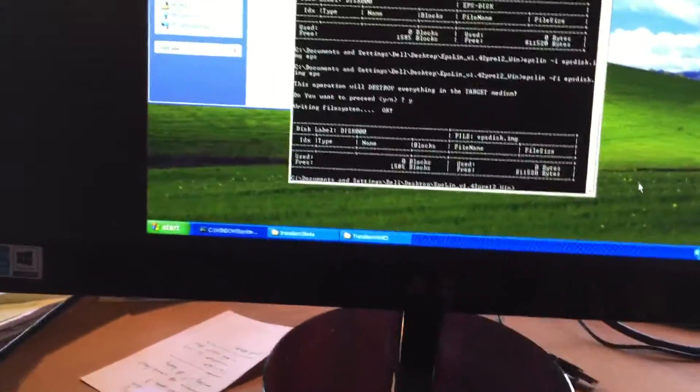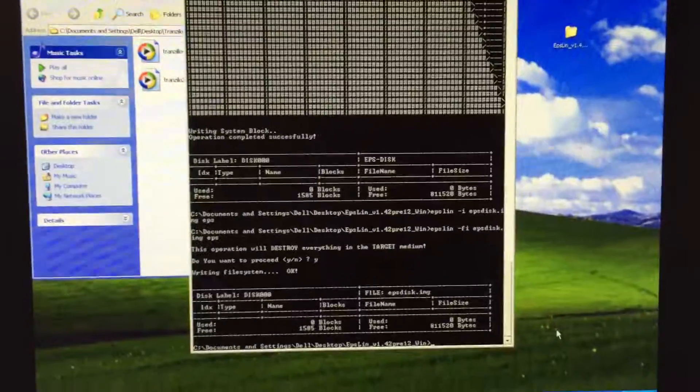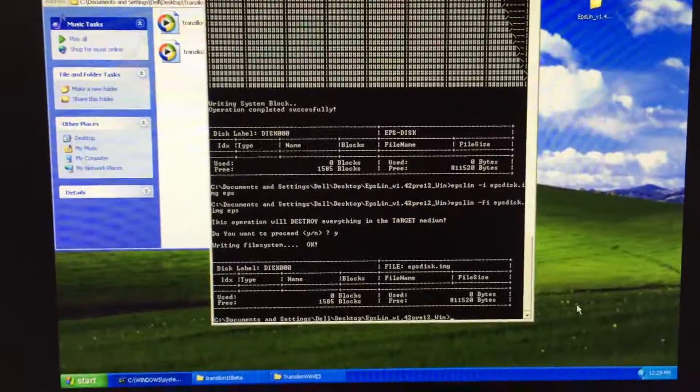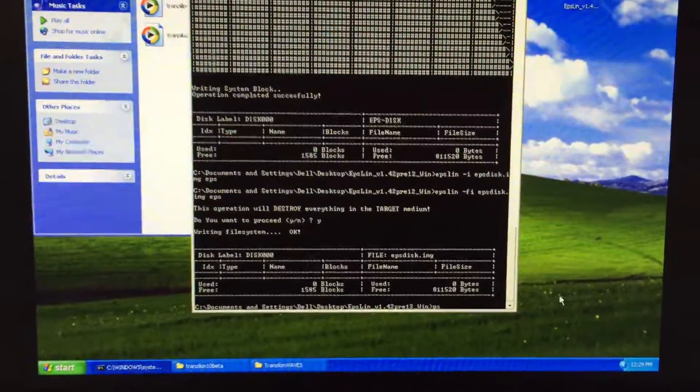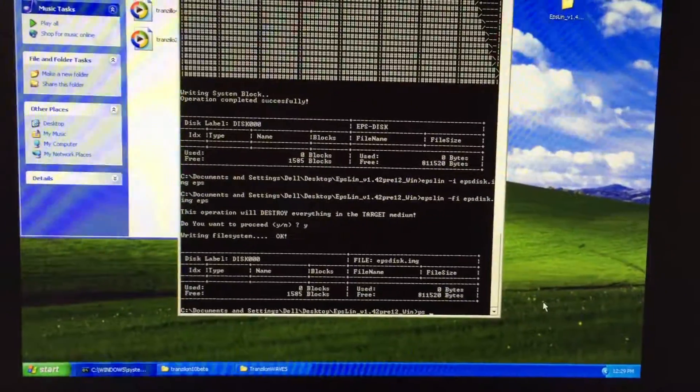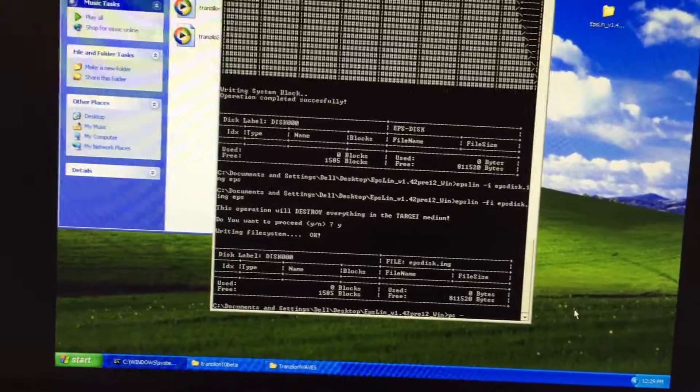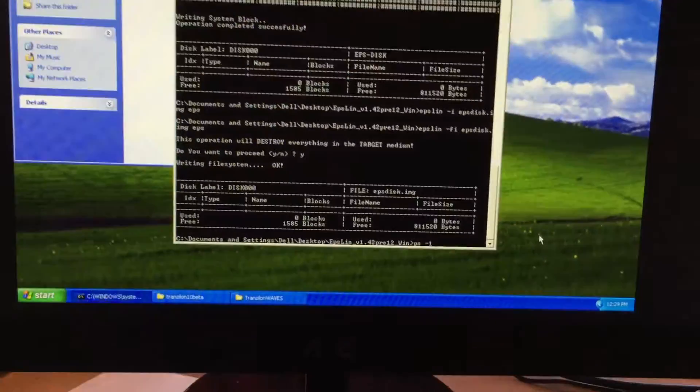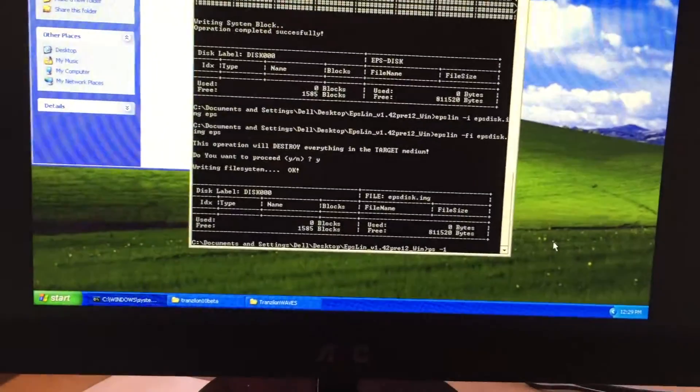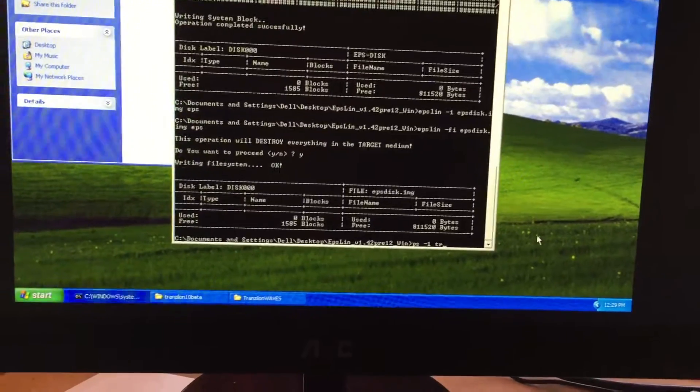So if your file is in that folder with this program, again, this would be fairly simple. EPS space dash P1. I have no idea what this means. And now we have to write the name of the file.